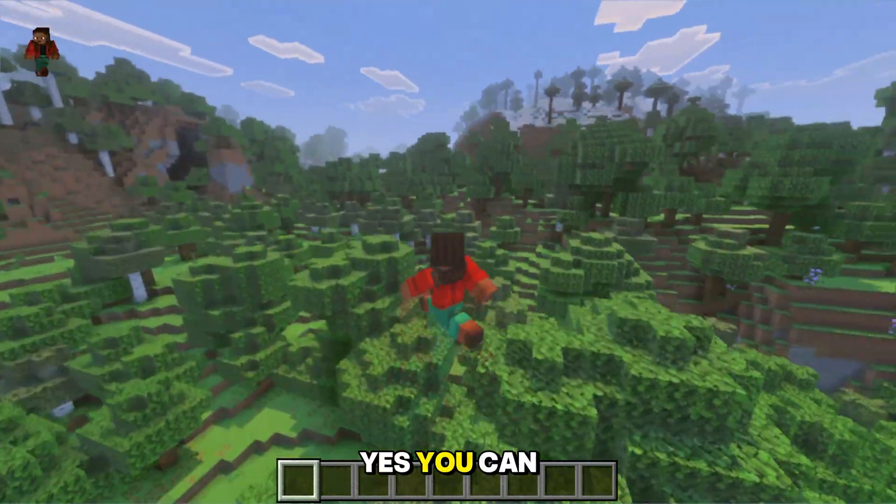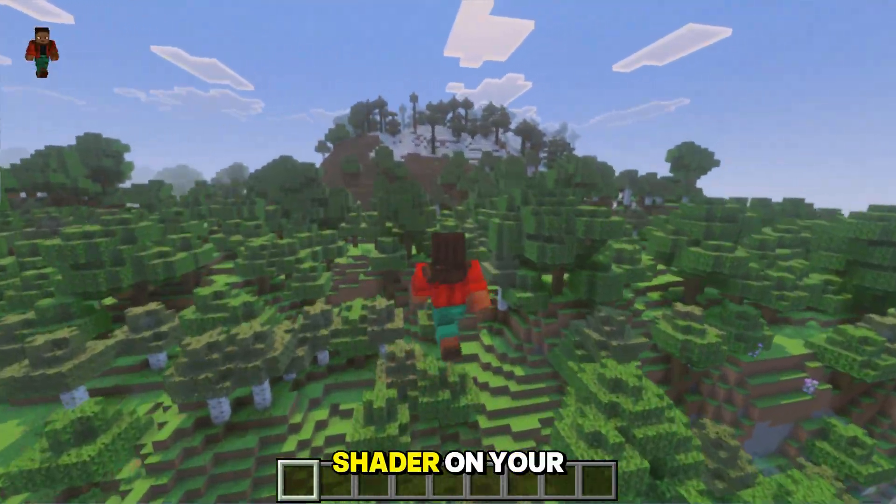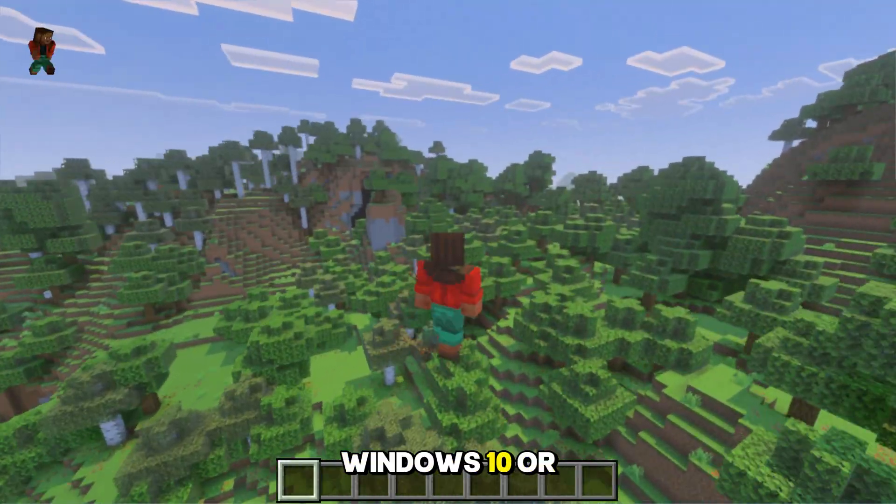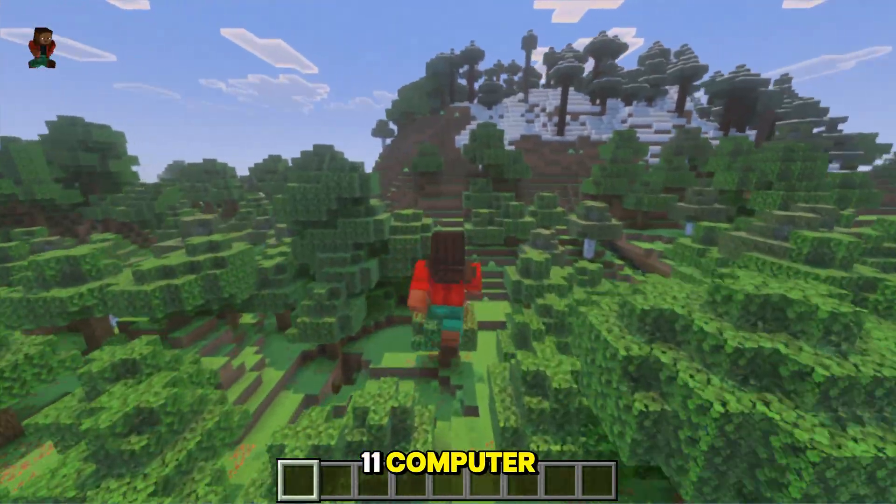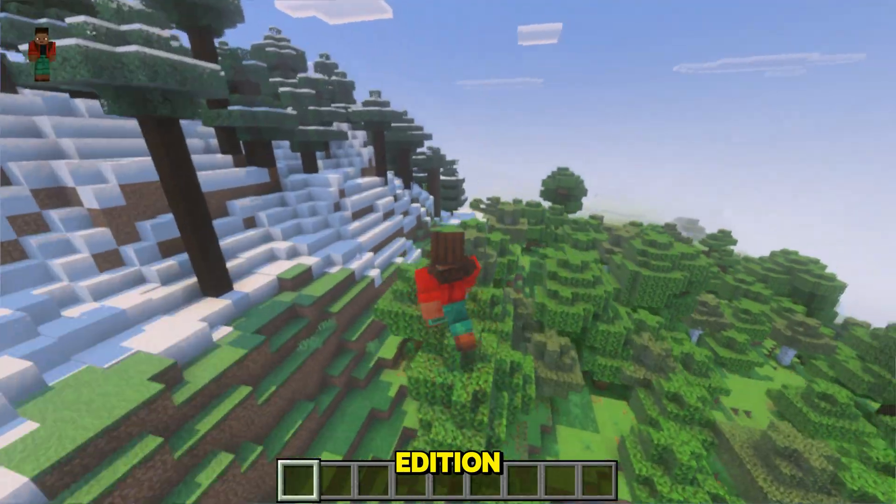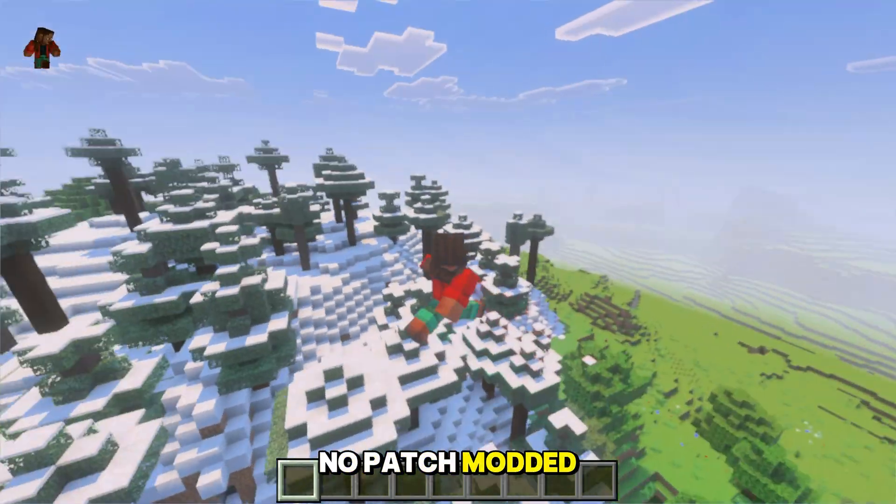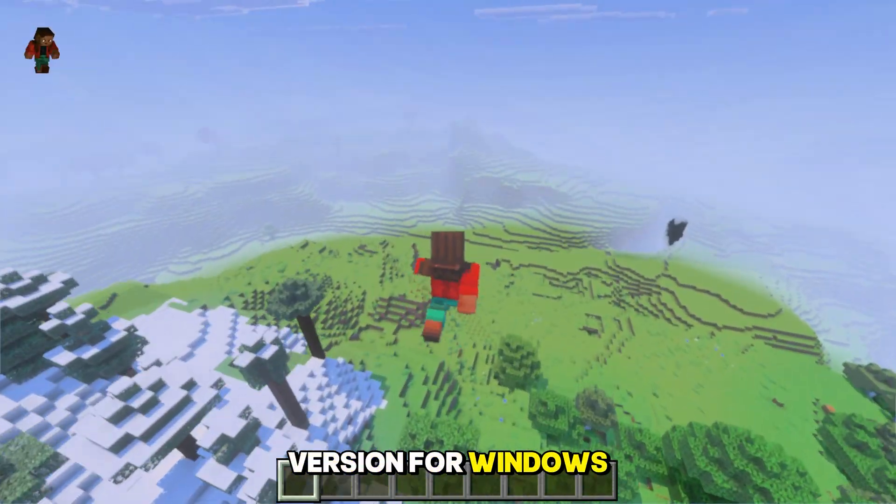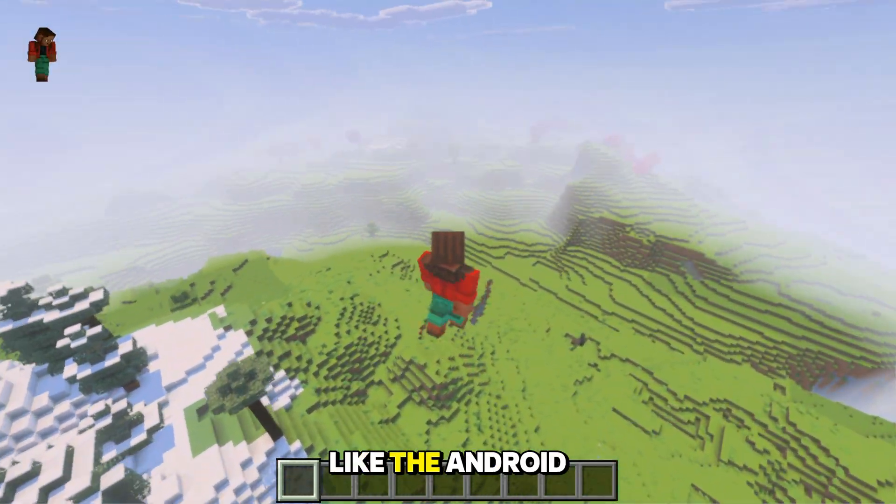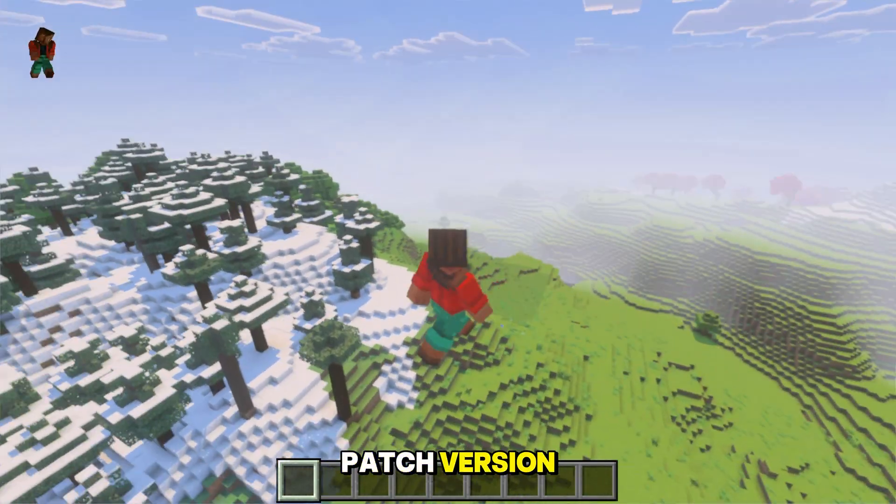Yes, you can use any patch shader on your Windows 10 or 11 computer in Minecraft Bedrock Edition. There is no patch modded version for Windows computer like the Android patch version.